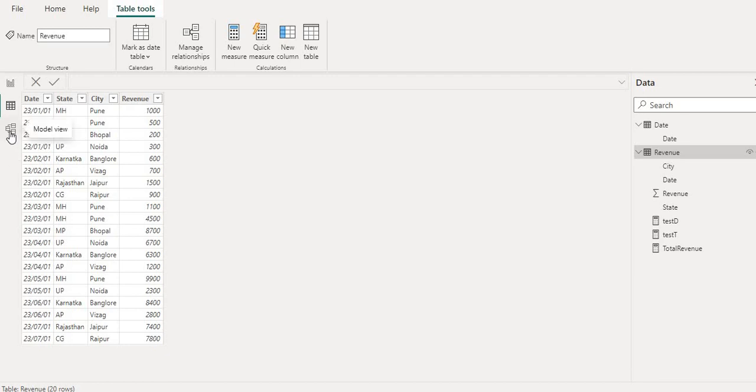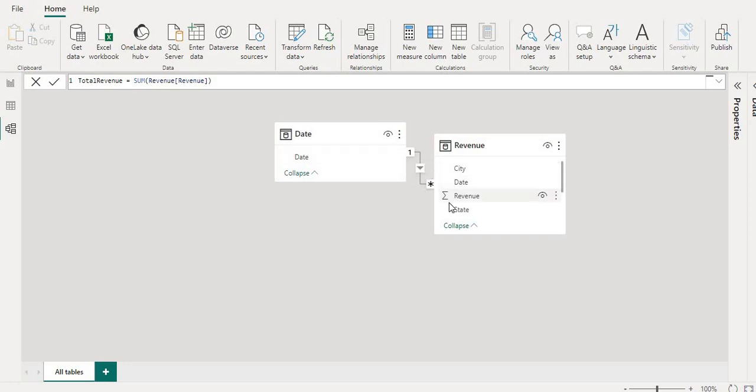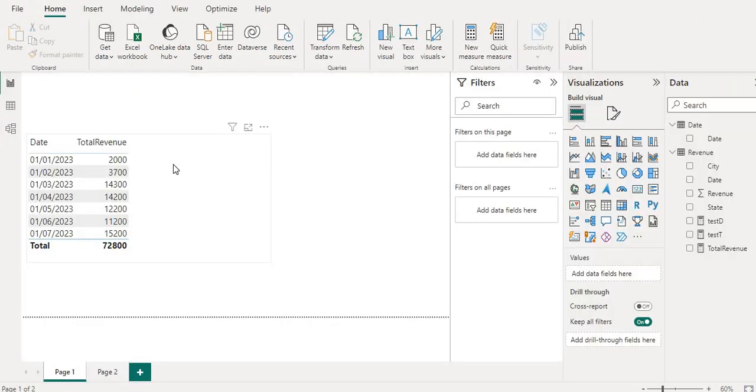Let's move to data modeling. The relationship is one to many. One side is the date table and many side is the revenue table. Now let's go to report view and create two measures, one for TOTALYTD and another for DATESYTD. Then I will tell you the difference.